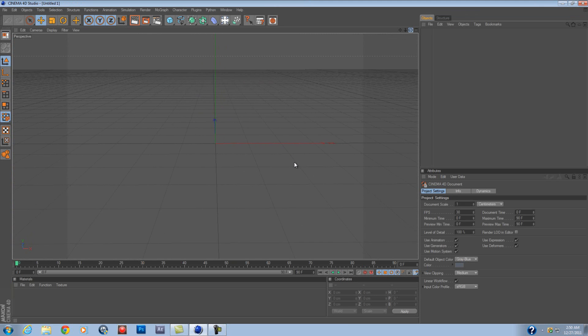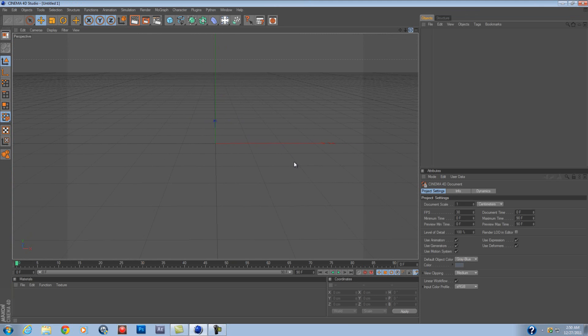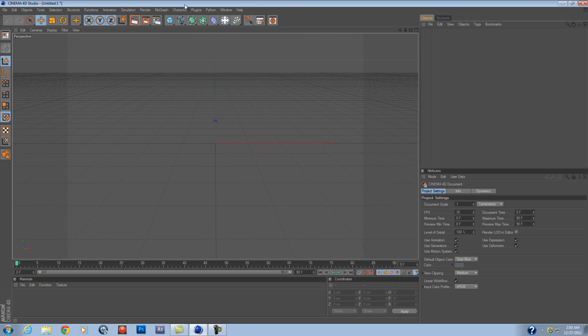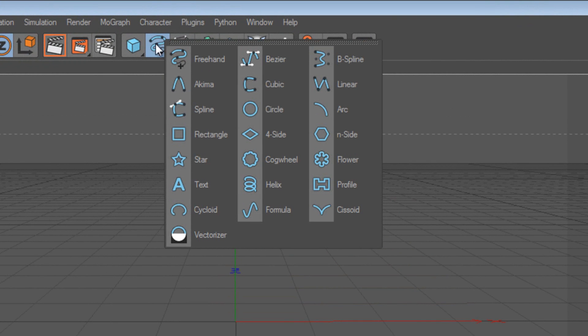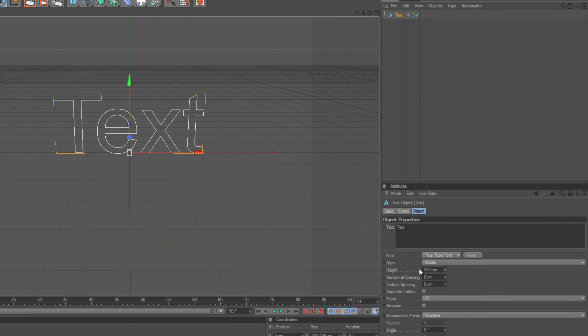What you wanna do first is open Cinema 4D, obviously, and after you have it open, go to this little freehand tool, click and hold, and click text.